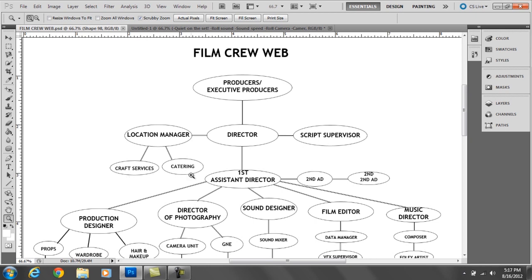Craft services is a table you can go to during the day to pick up snacks if you're hungry. If you're thirsty you can grab a Gatorade or water or sodas if you're tired. And catering offers food to the cast and crew during breakfast, lunch, and dinner.